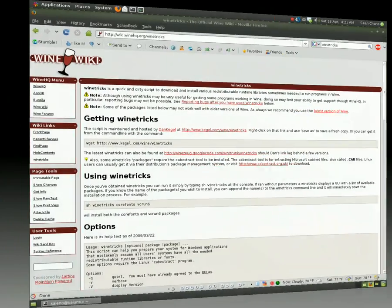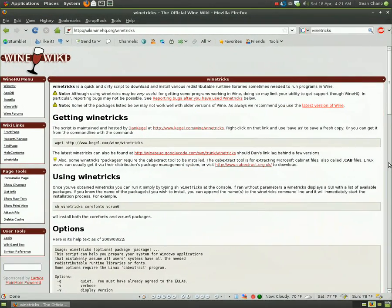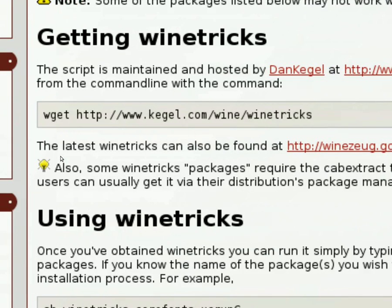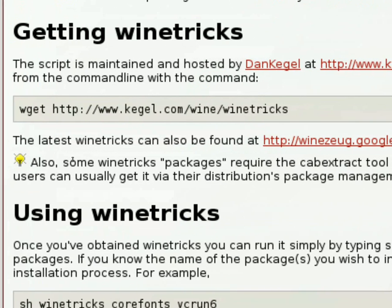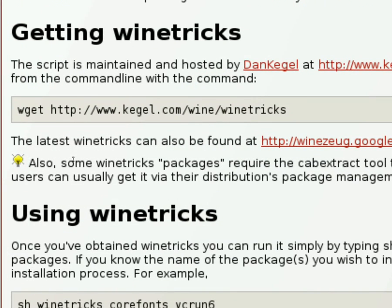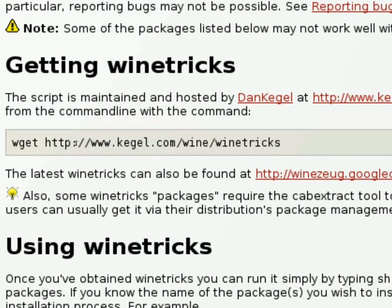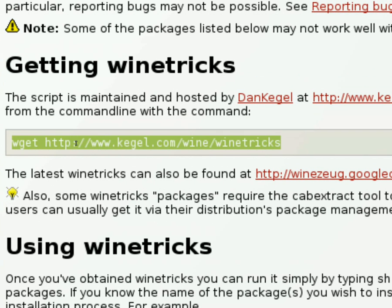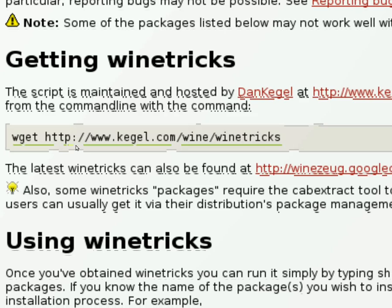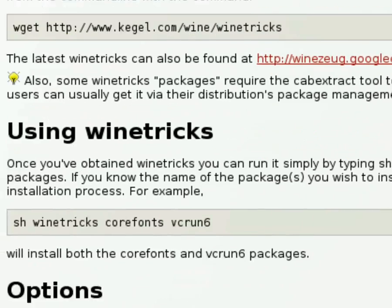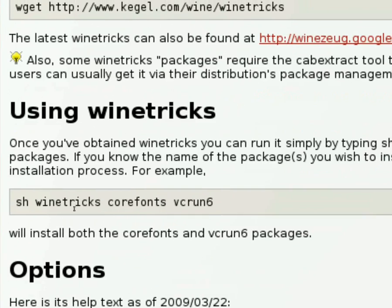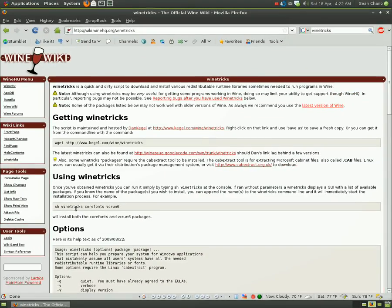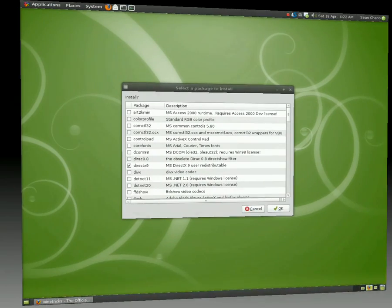After that we want to get winetricks. Now winetricks, if you Google winetricks it should be the very first option. You just select this line here, type it into your terminal and it'll pop right up. Once you have winetricks it's as easy as typing sh winetricks. So let's go ahead and do that right now.